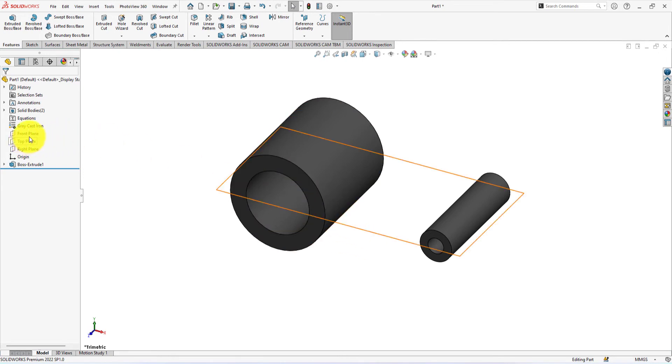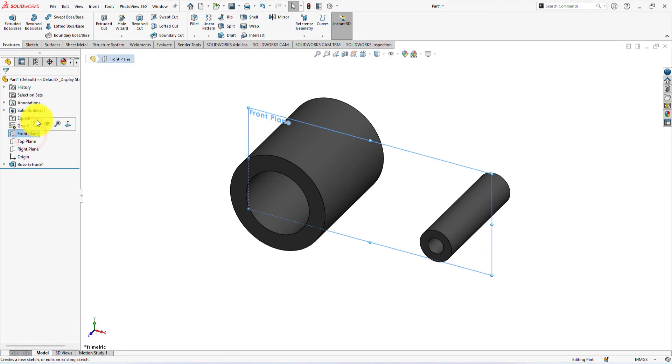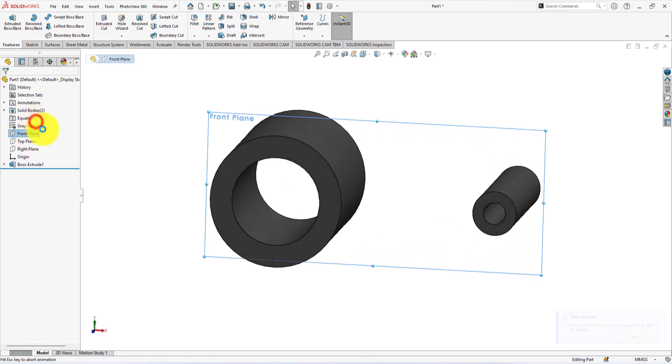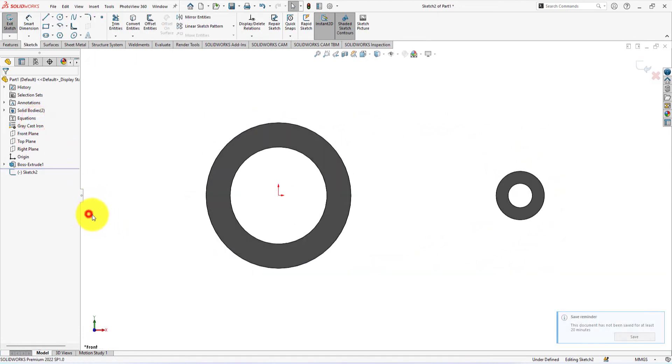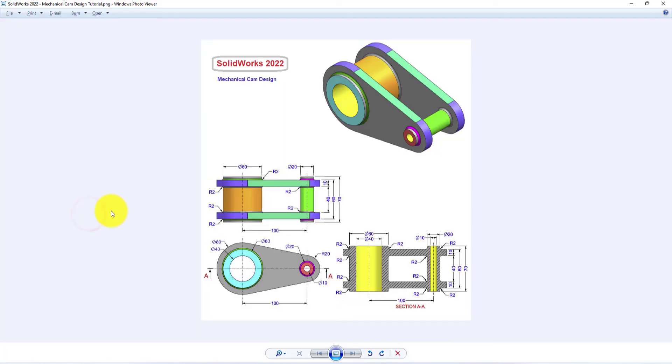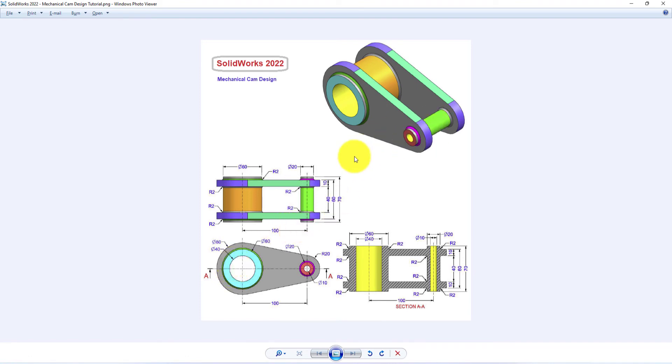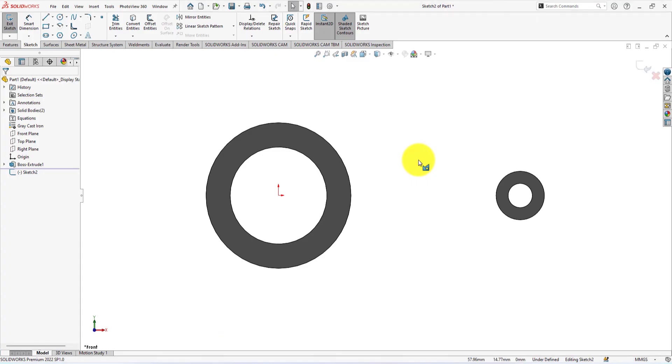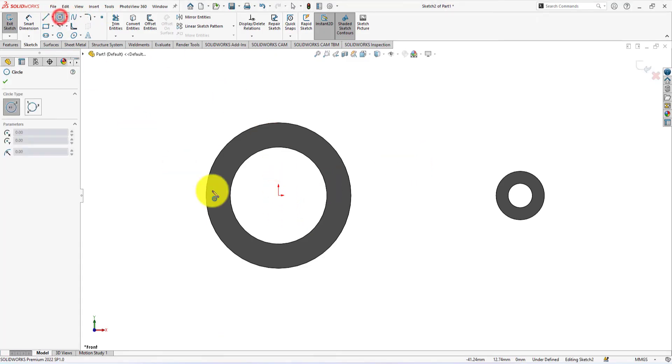Let's left click on the front plane and select sketch. We need to sketch two circles first. Take circle command and draw circles like me.